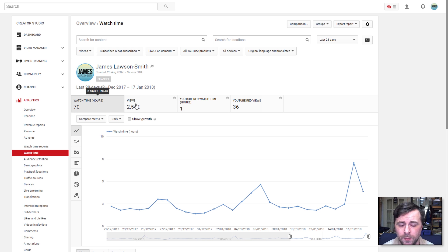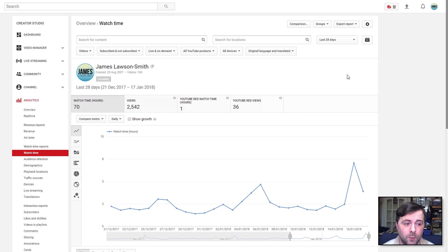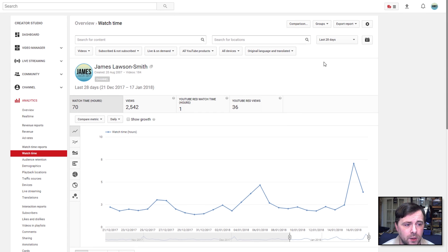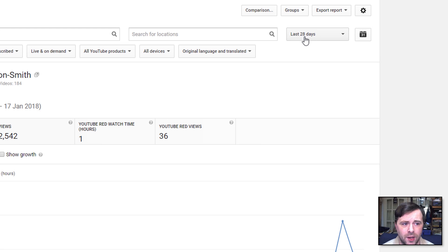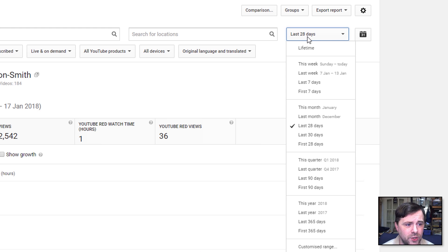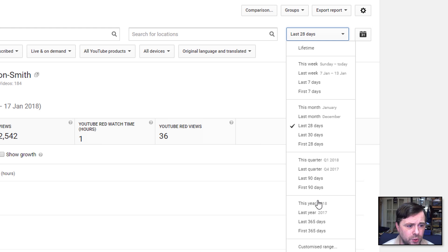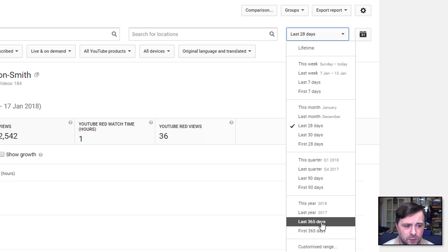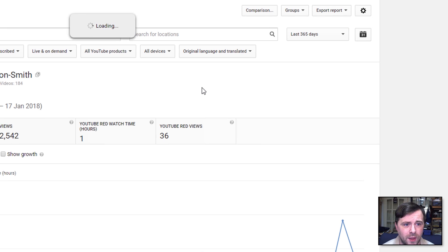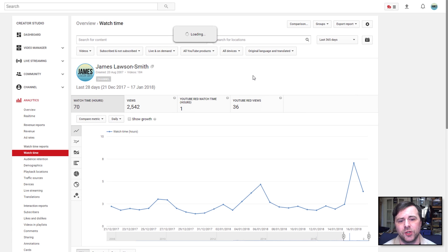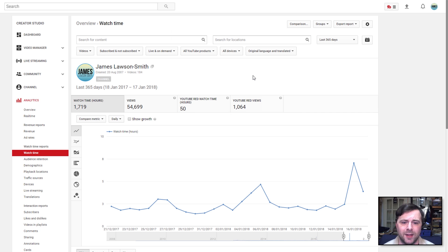Now to get the previous 12 months, you go up here back to the right-hand side and you'll see it says the last 28 days. Now if we just click on the little drop down, what you can do is do the last 365 days, which would be the last 12 months. So we click on there and we will see how many hours that we have had in the past 12 months.